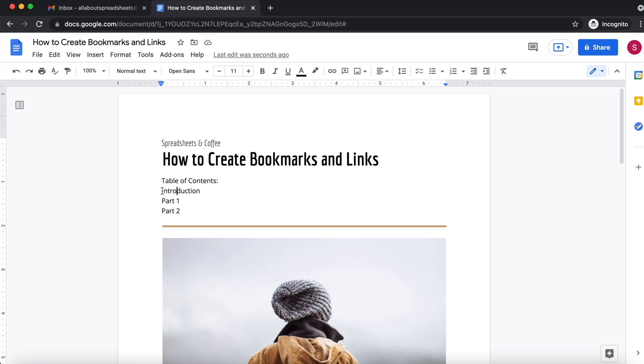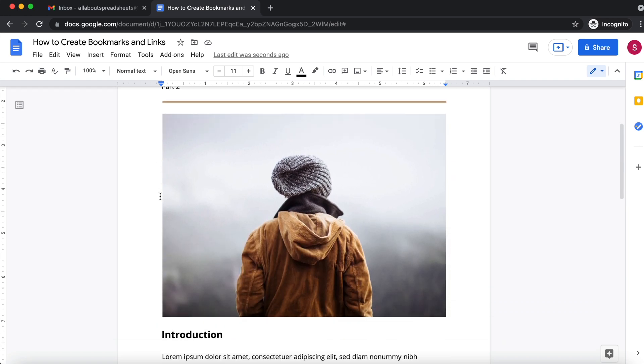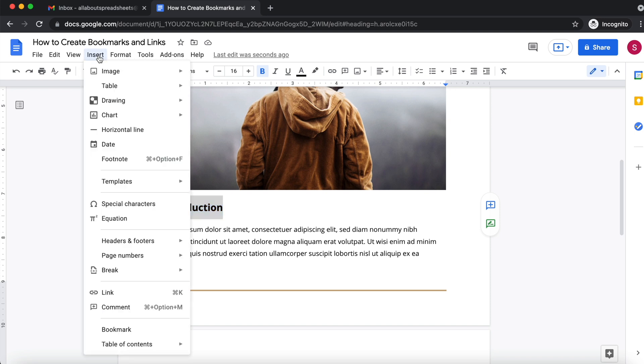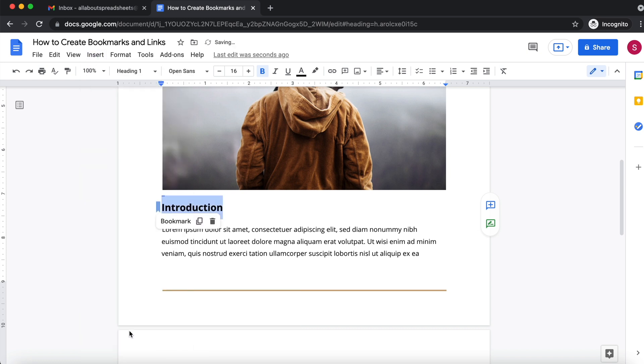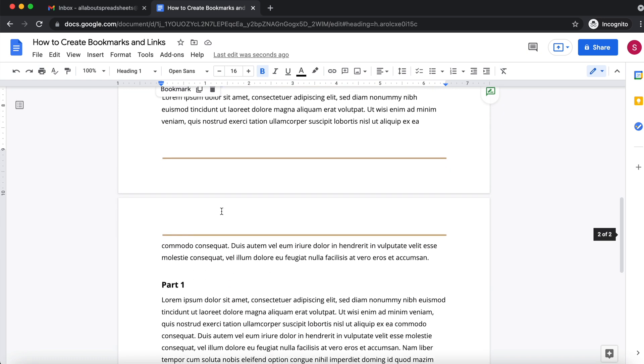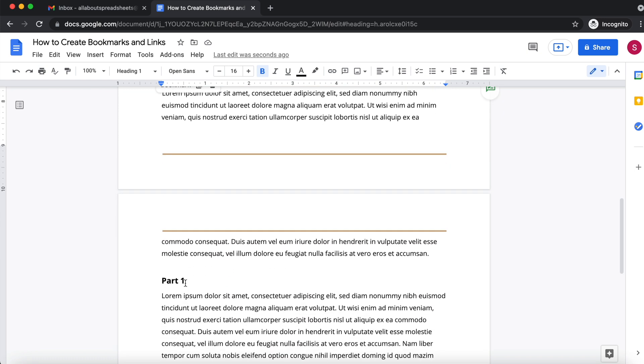So I'm going to go down to my titles, so the first one is introduction. I'm going to select it and I'm going to point my cursor to insert and then bookmark. So now we have created a bookmark and the word introduction has been bookmarked.